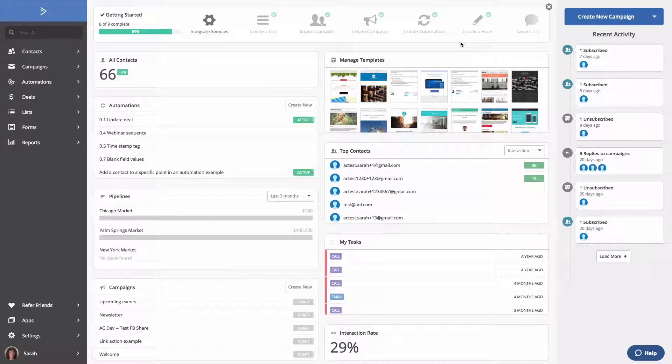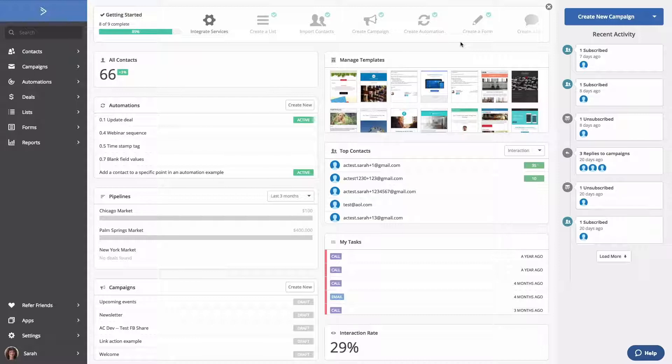For this video, we're going to use an account that has a little more information in it so you can see how your ActiveCampaign account will eventually look.